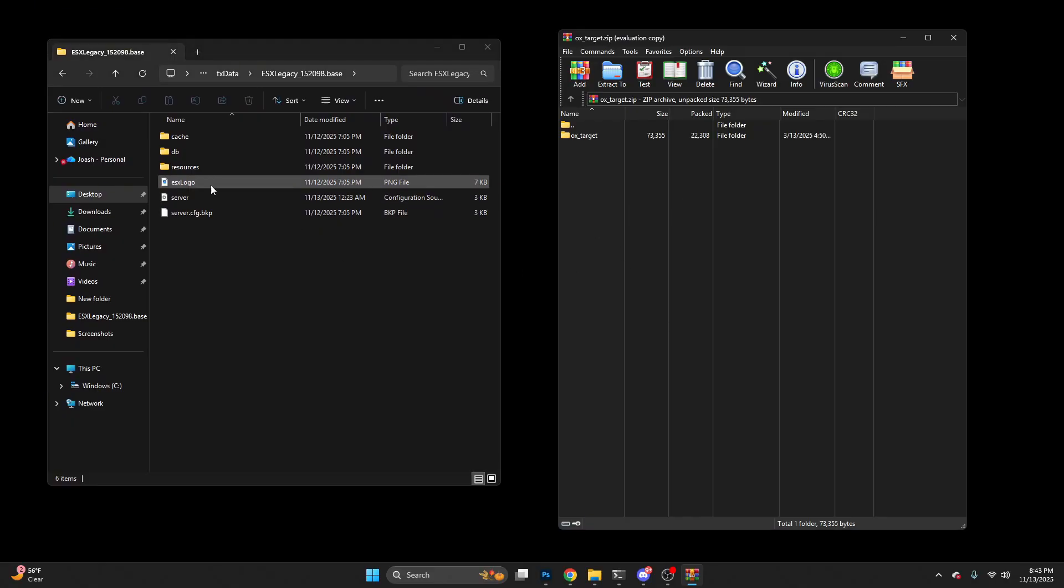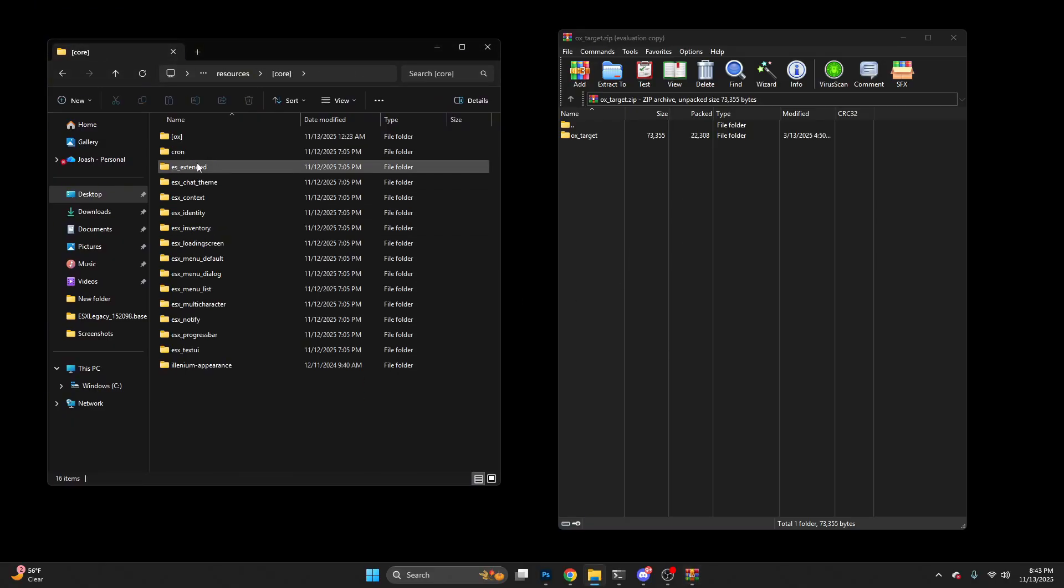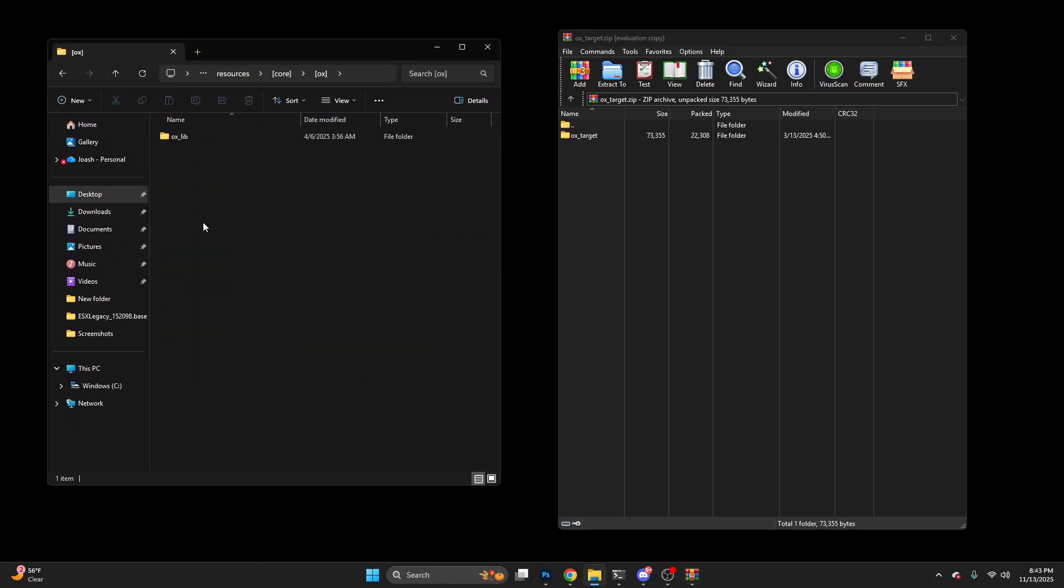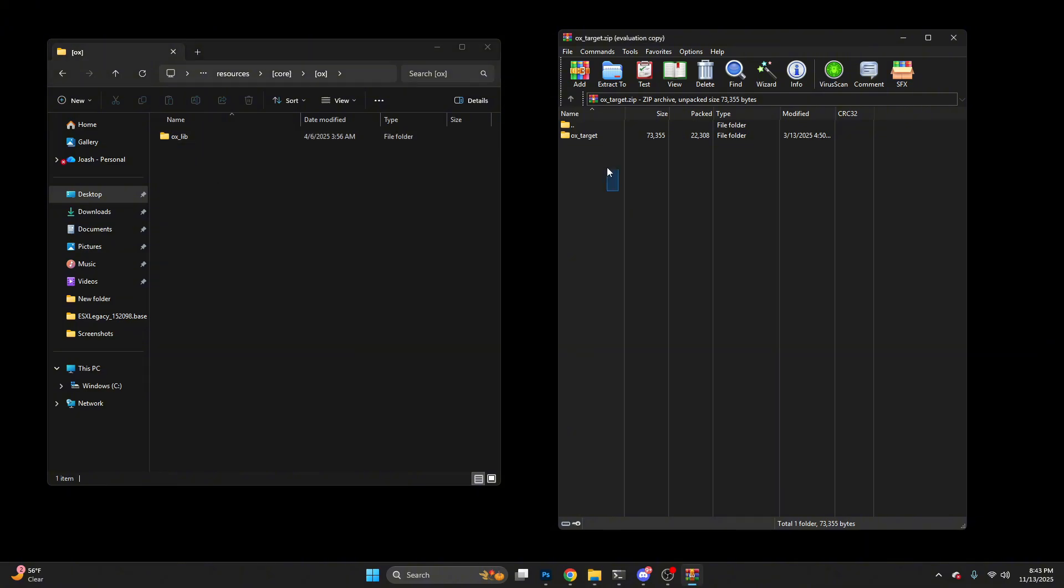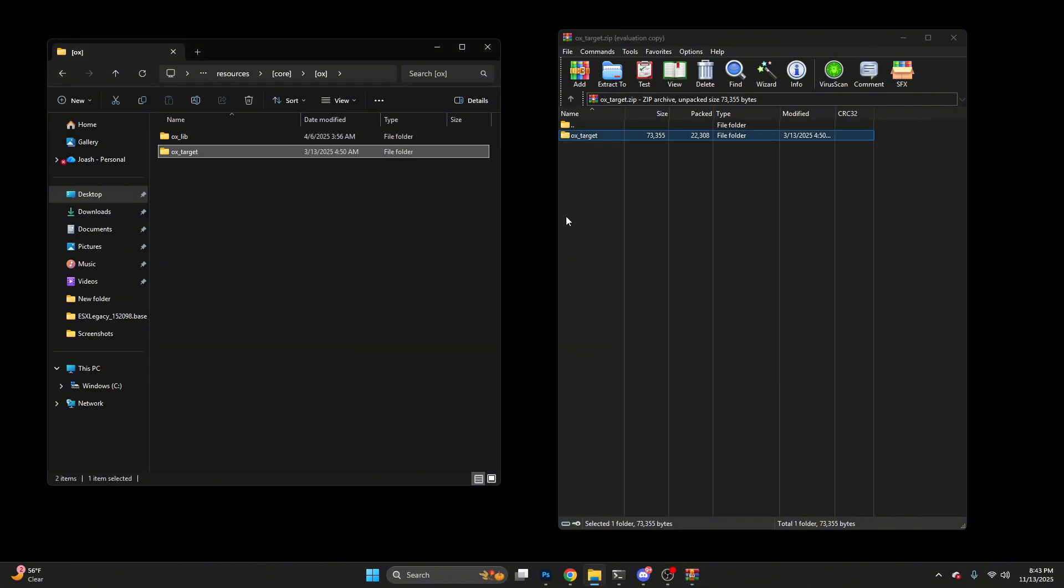Once you have it open and have your server files open, go to resources, go to core, and OX. You should see OX Lib from the past video. Now drag OX Target in.